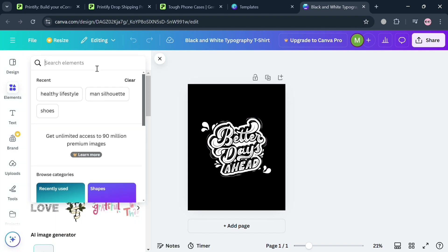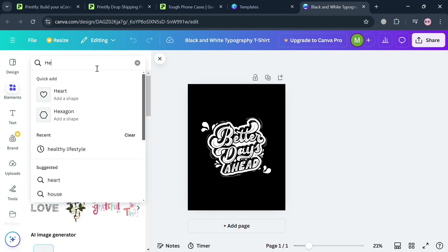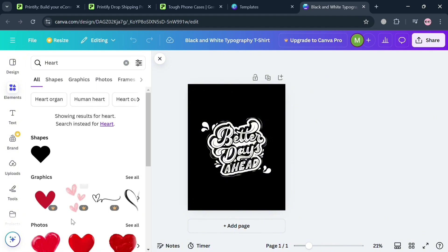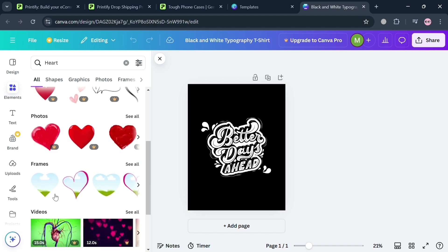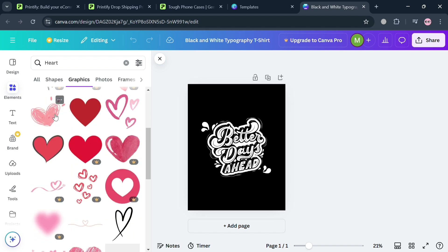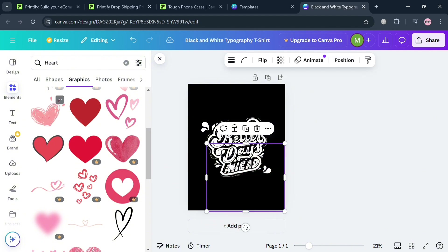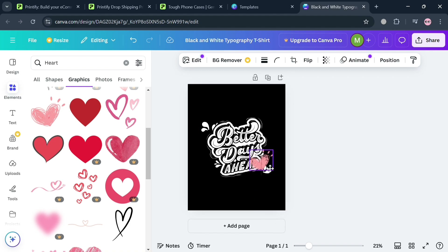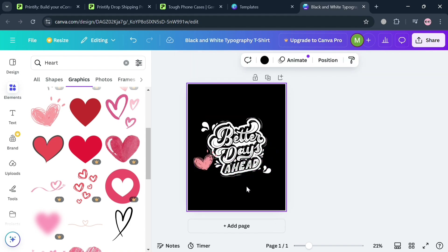By clicking the 'Elements' button on the left side panel, you can search for elements on the search bar — for example, 'heart.' It will show graphics, shapes, and photos. Under graphics, I'm going to choose one by simply dragging it in. Then resize it and change the location of it as needed.